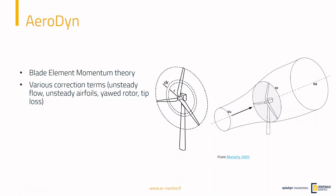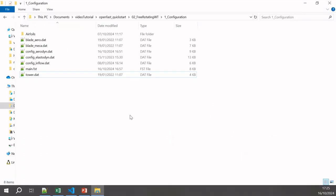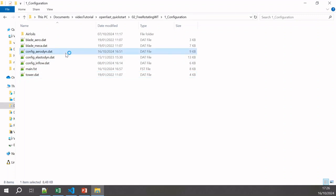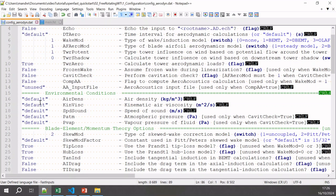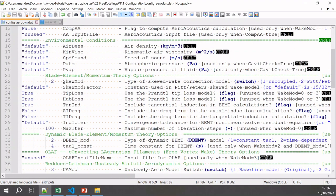Let's have a look at the AeroDyn configuration files. Here in our simulation folder we still have the ElastoDyn file, the FST file, and the tower and blade files needed for ElastoDyn, but we also have additional files. The first one is the AeroDyn file. Let's open it. These are the parameters you can set for the AeroDyn module. First, you can specify some environmental conditions — when set to default, it uses the conditions already defined in the FST file, so we don't need to change that.